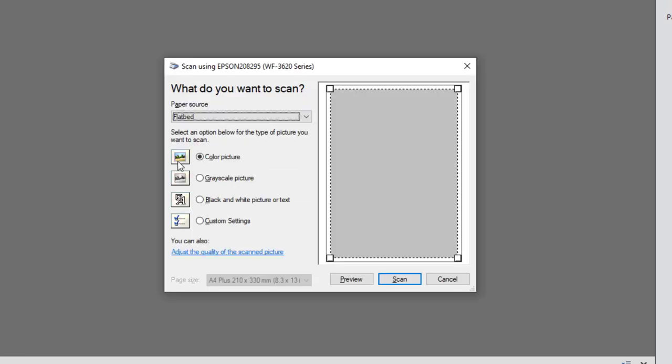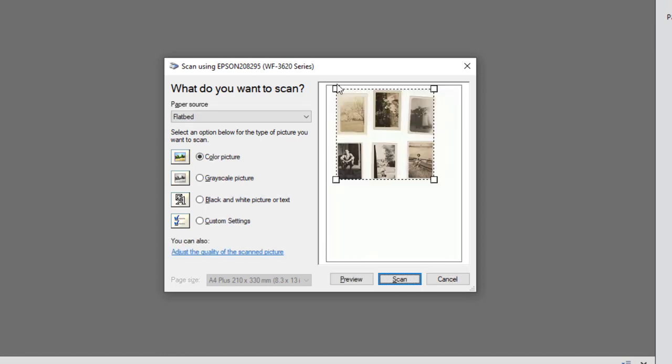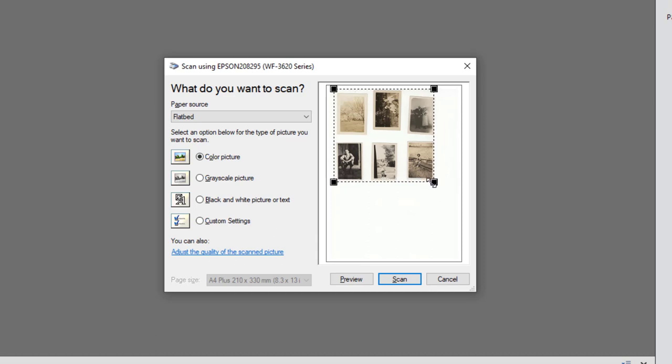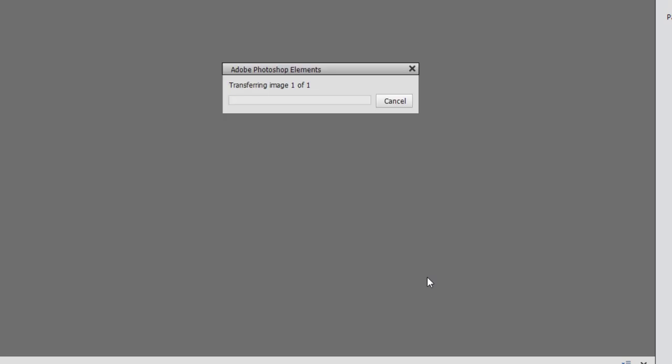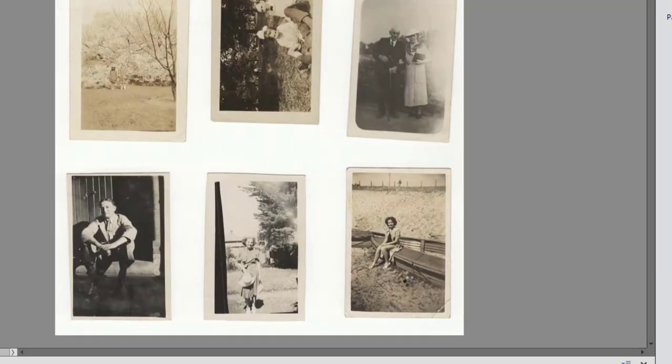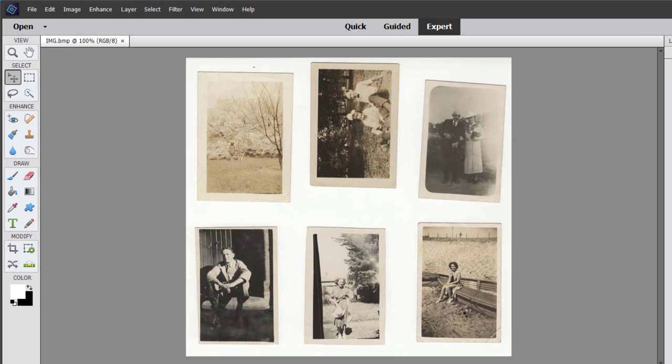Now here we have the dialog where we choose our settings. We're just going to go with color picture and do a quick preview scan. Here you can see the scanned area. Now we want to have Photoshop Elements divide these easily, so I'm just going to adjust the edges so it's outside the edge of the photos, and there we have our photos.